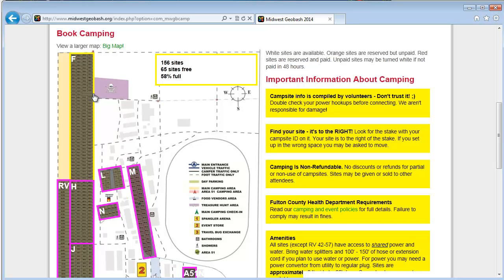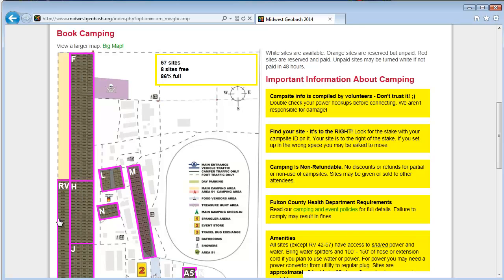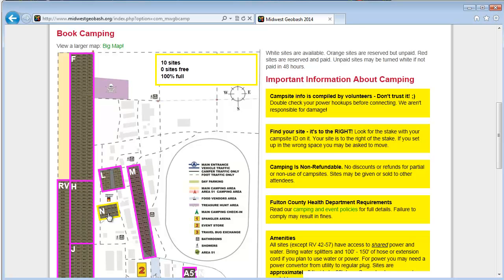So when you click in a section here like in F, you can see at a glance how many sites are free in those areas. You can see RV is 90%. But like in section N, there's zero sites free. It's 100% full.